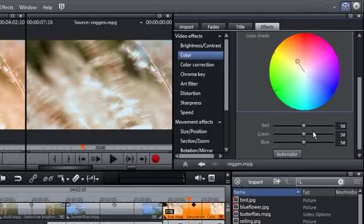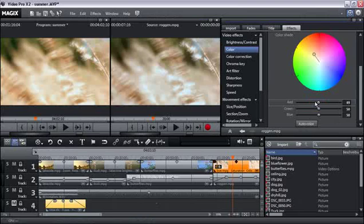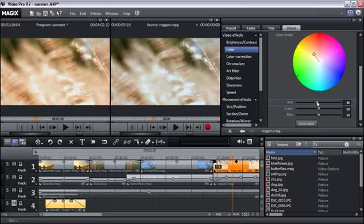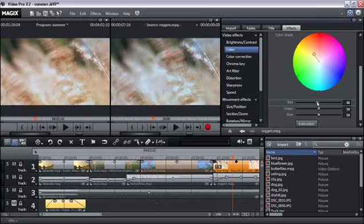This is useful if your picture appears to have a red tint, for example. In this case, reduce the value for the red channel to a value below 50 until it looks good to you. Please note that a calibrated monitor is required for correct color editing.